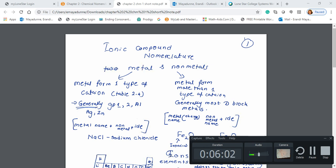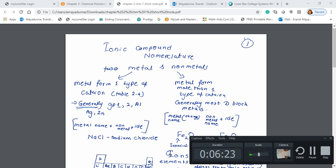Let's take another example — aluminum chloride. Aluminum is in group three, so it loses three electrons. In order to gain those electrons, you should have three chlorines. The formula is AlCl3. This is how you write aluminum chloride.